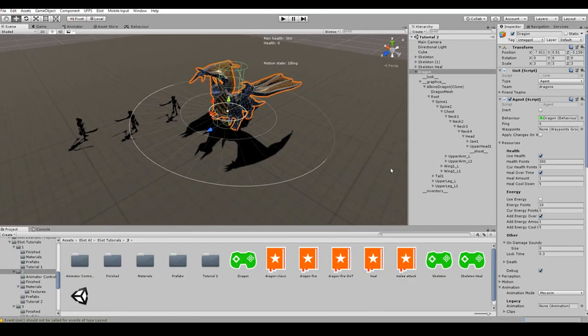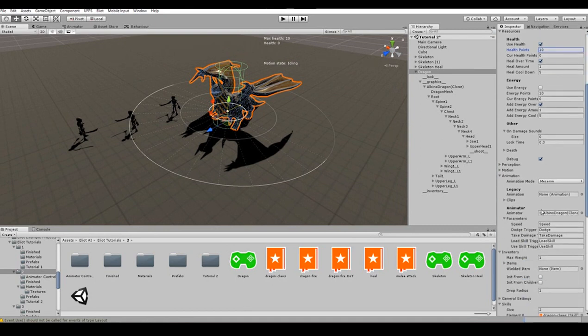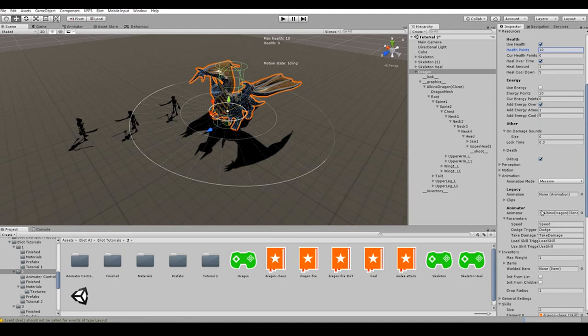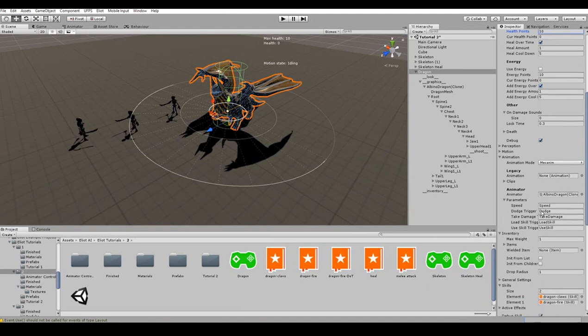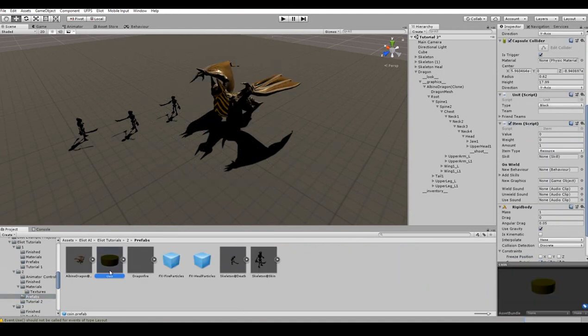We can easily justify killing an animal, like dragon, by putting some loot inside it. In this case, we'll use coins that skeletons will be able to collect if they succeed in defeating the beast. We want to go to dragon's inventory settings and make sure that the init from children toggle is checked. This will allow us to put some coins in its inventory by simply making them children of inventory game object.